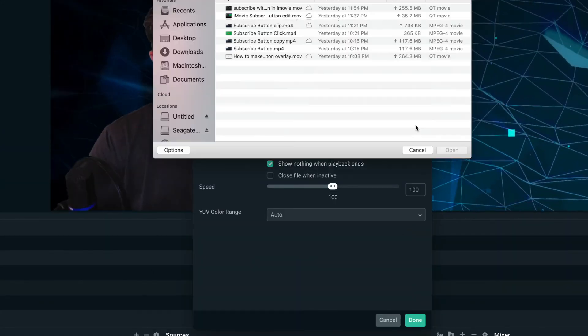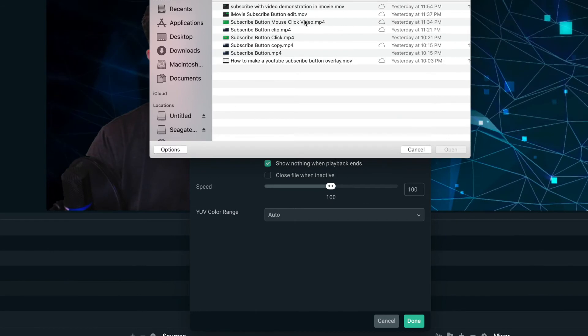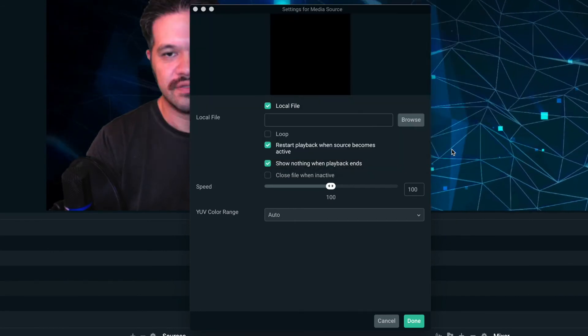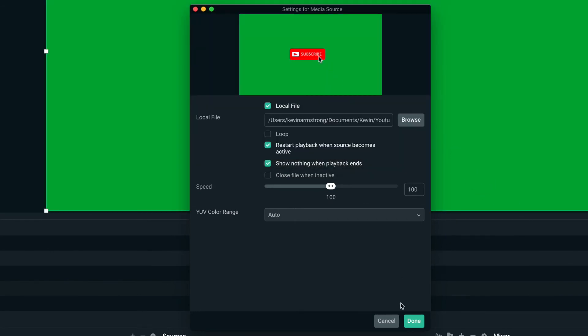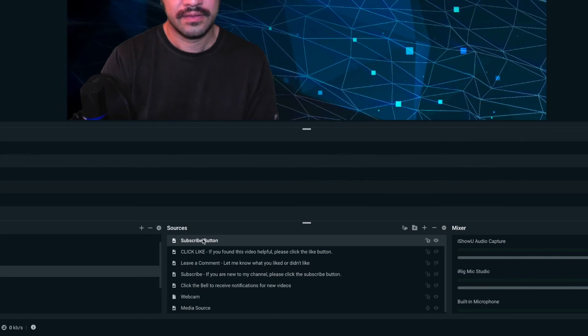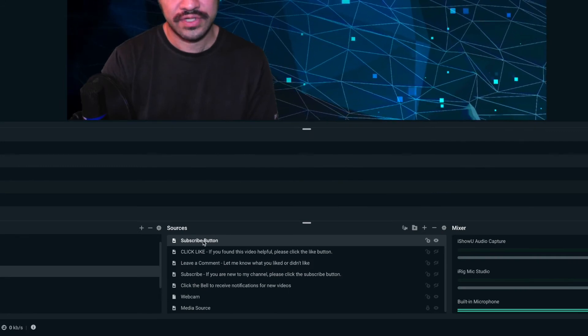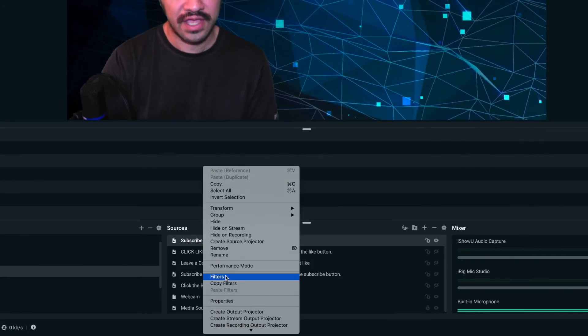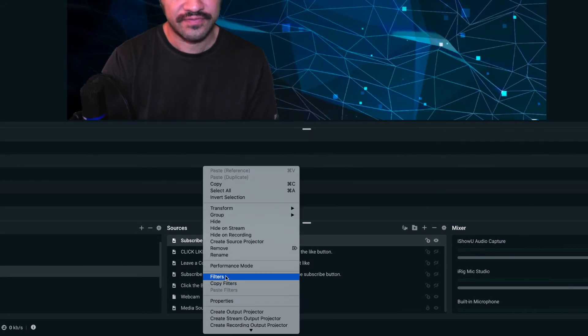Browse for the file, and then select it. Click done. And what you want to do is right click on it and filters.